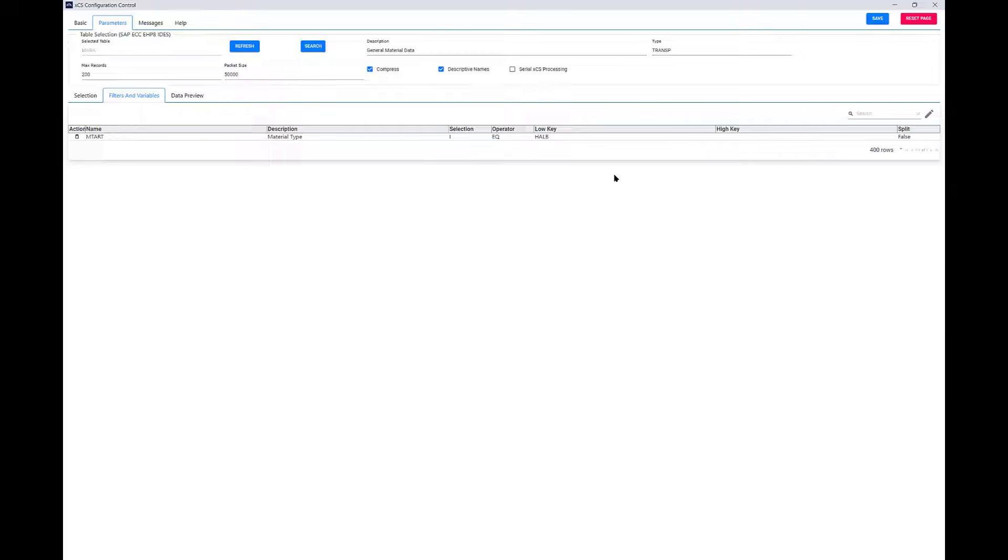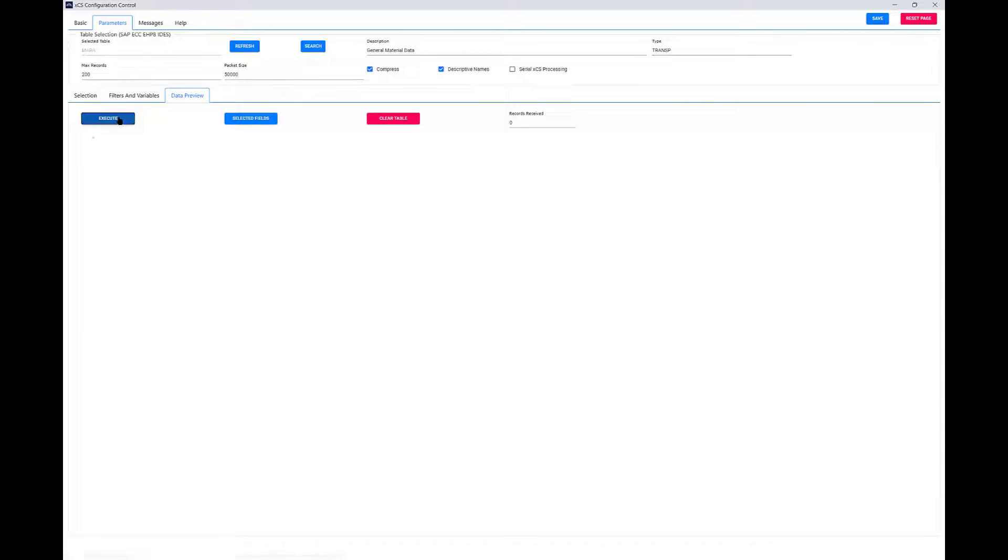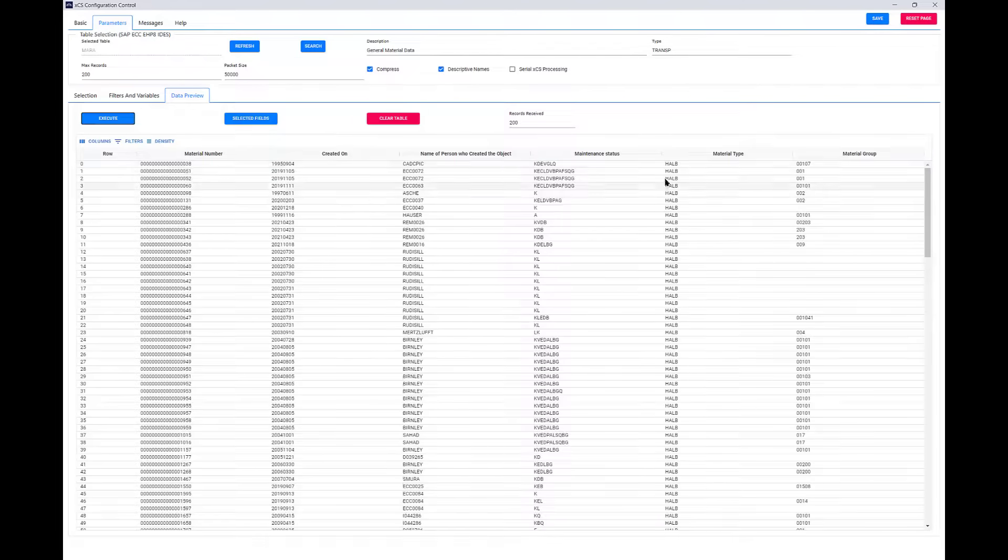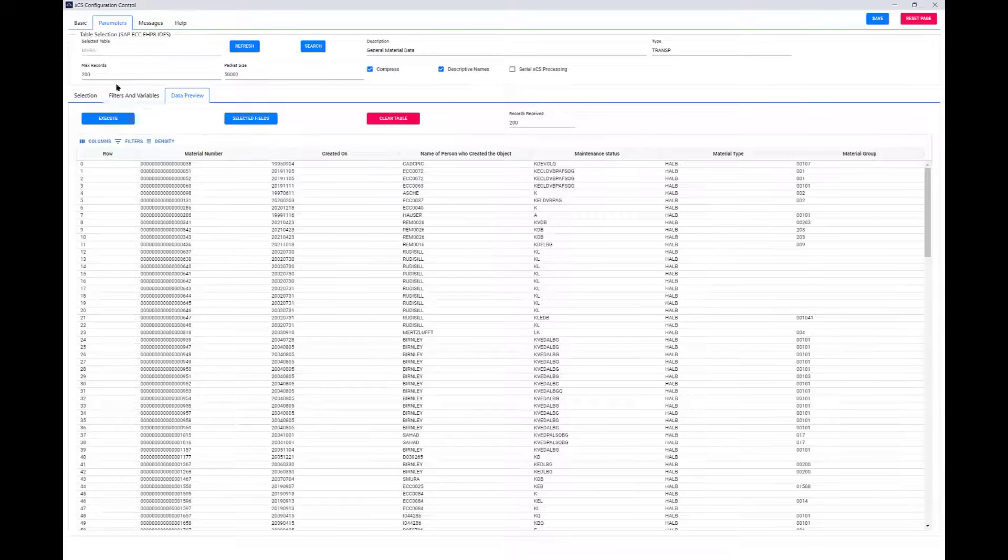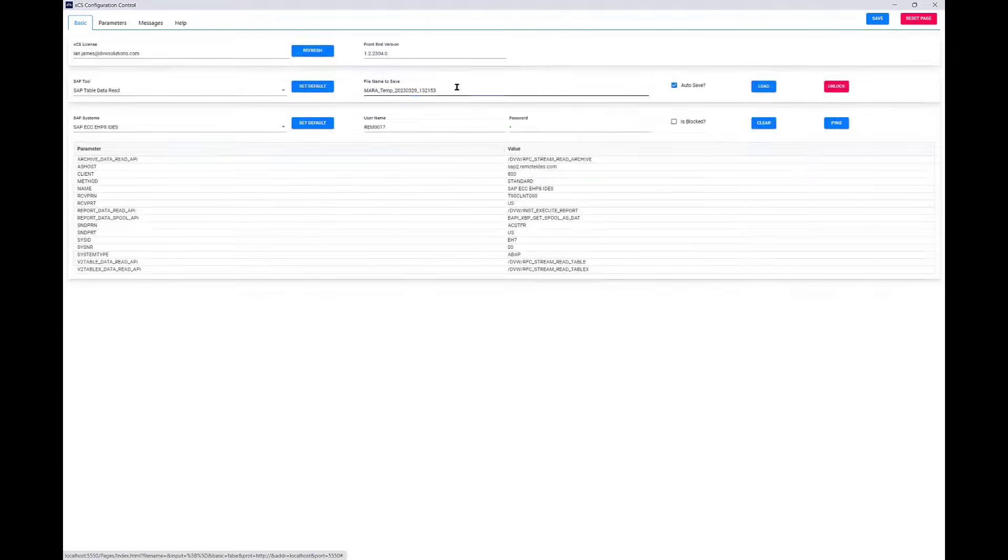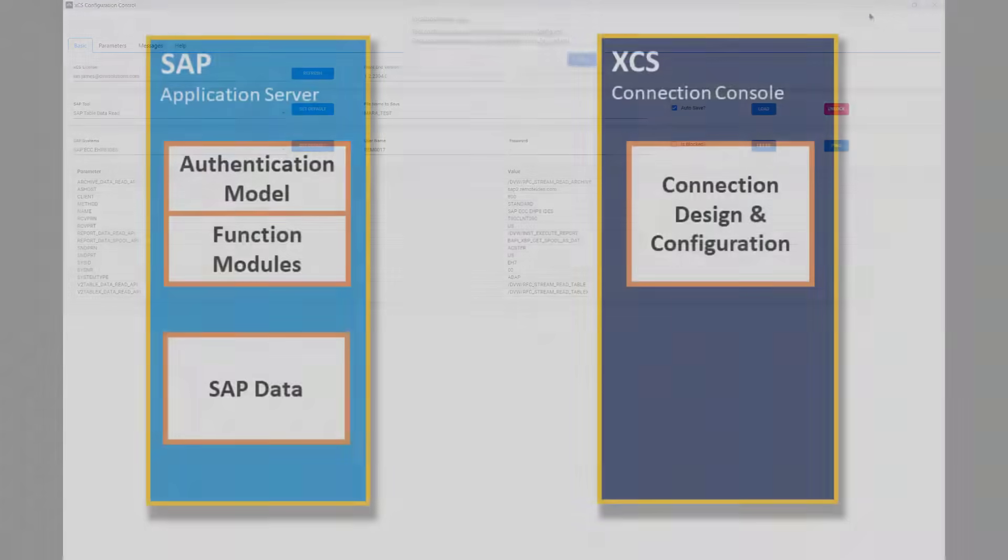Once we've applied that filter, we can get a preview of the data that we will see when we push over to DataIQ. You can see it's been filtered on the material type we selected. So, now all we need to do is save that configuration, and we can consume that over in the DataIQ system.